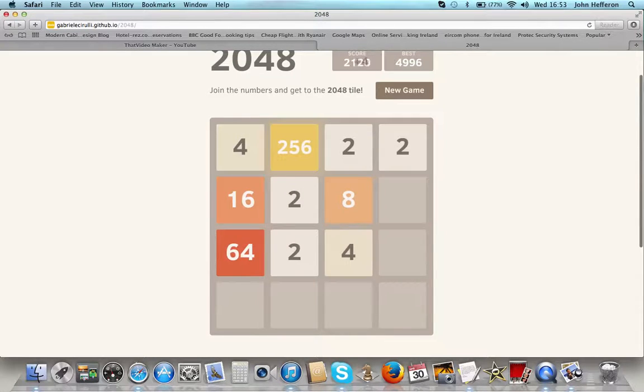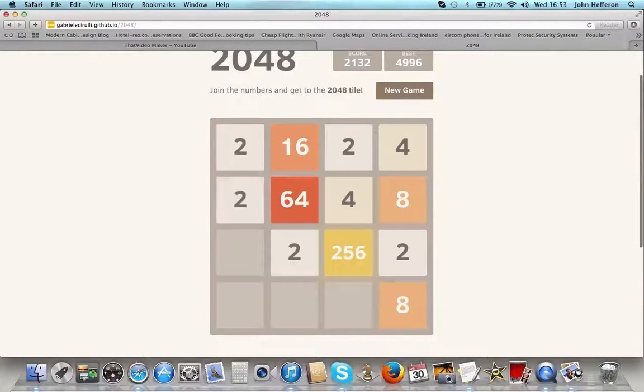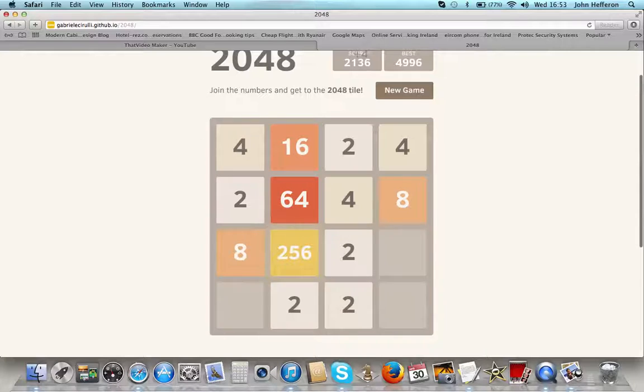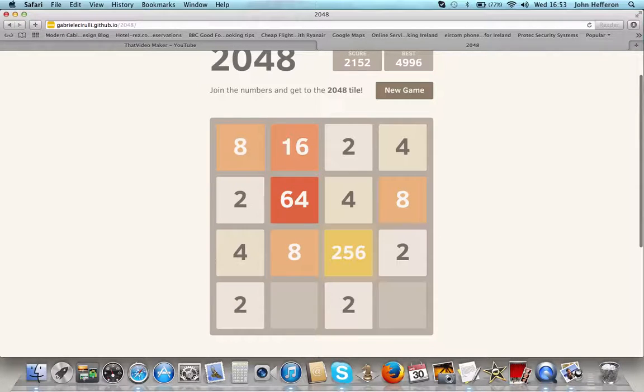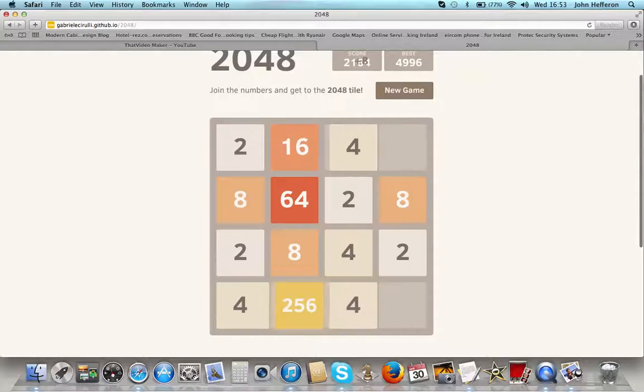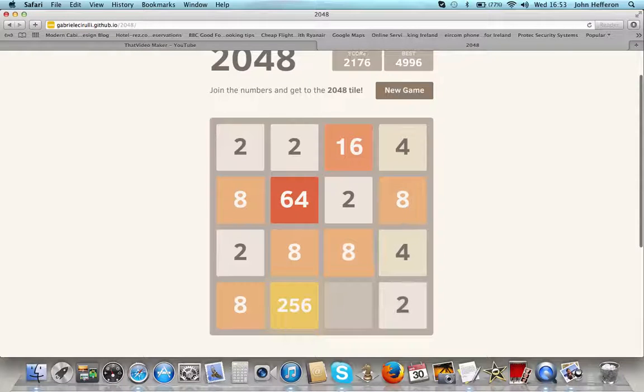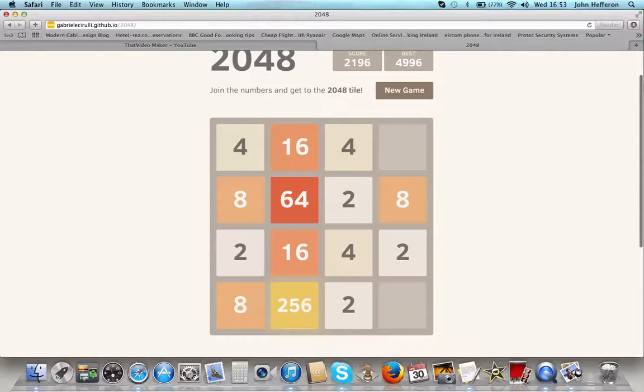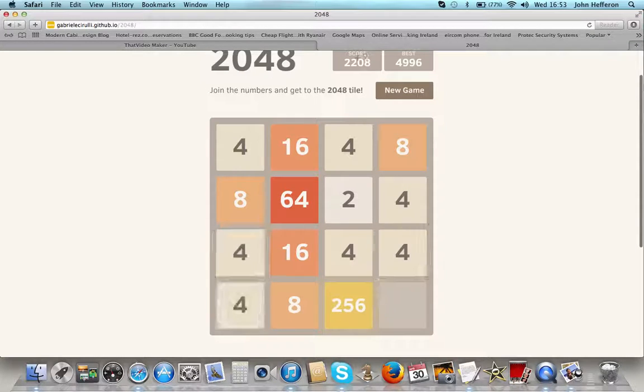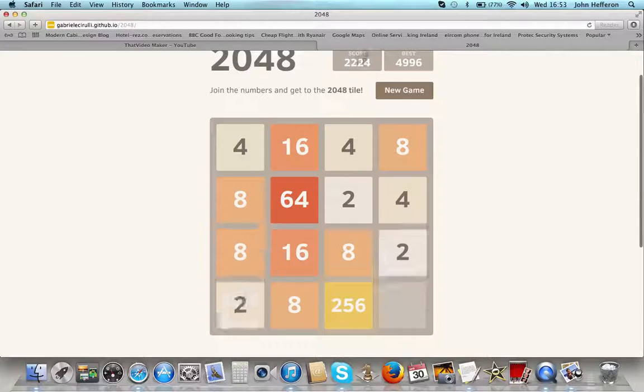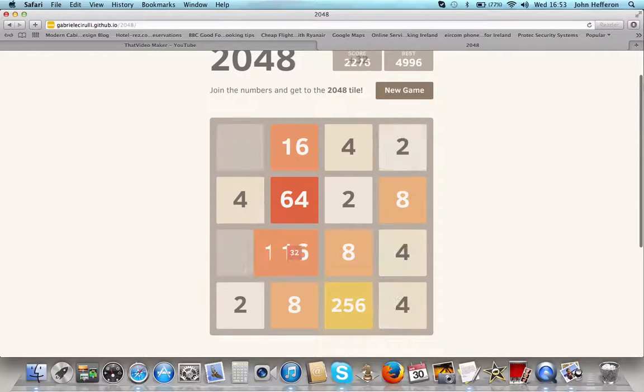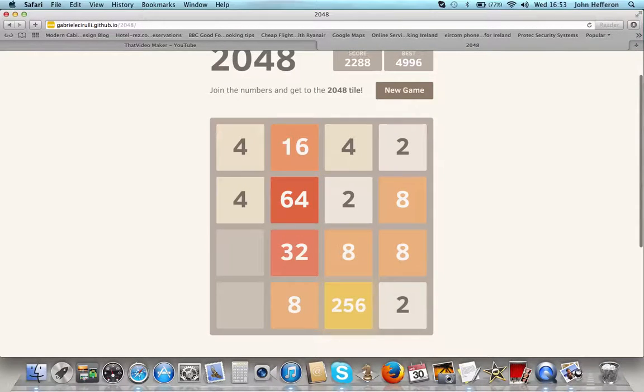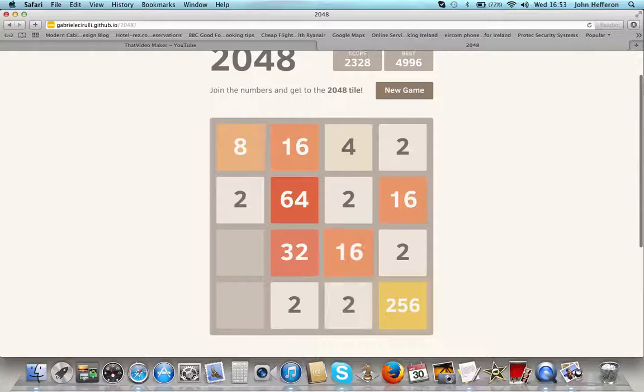Because this is rambling on for like six minutes, so don't want to waste your time or anything. We just need another 64 now to do this. Easy, easy.